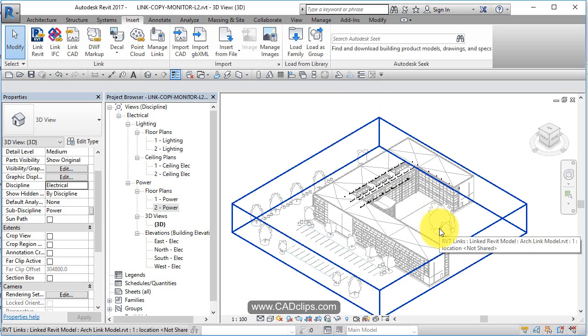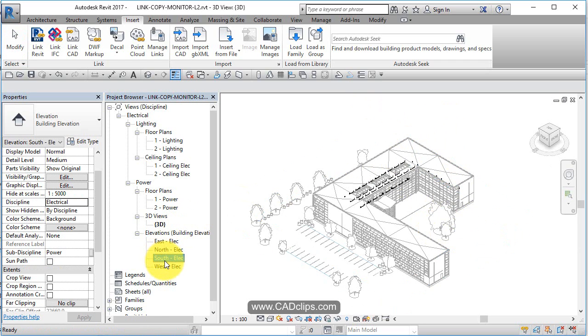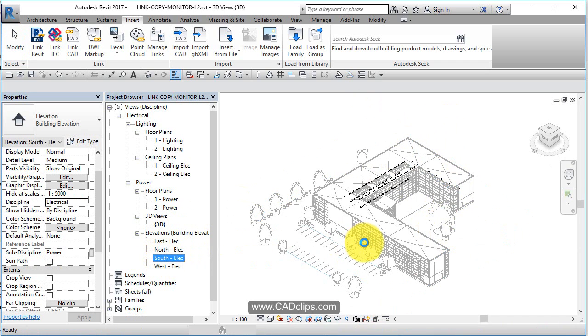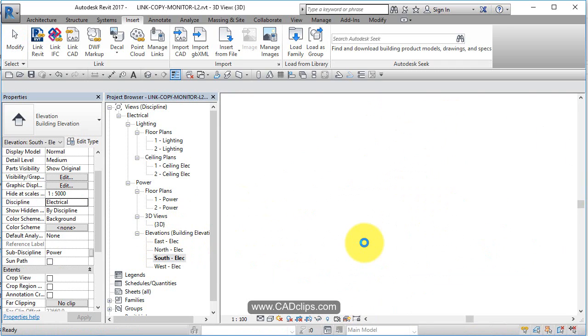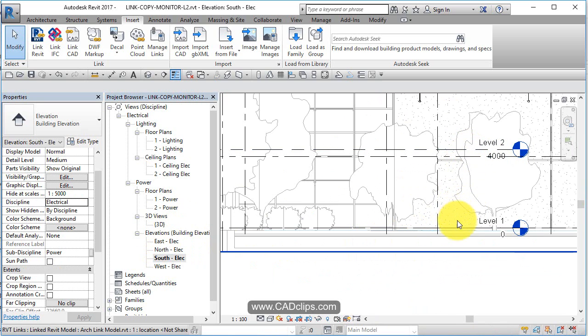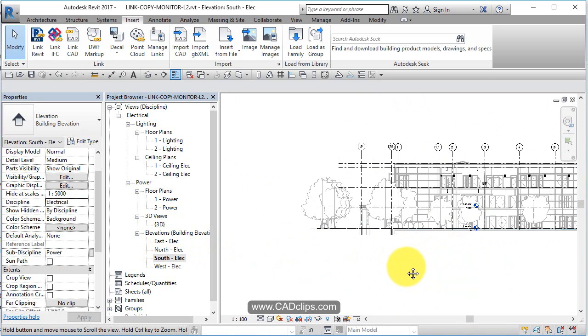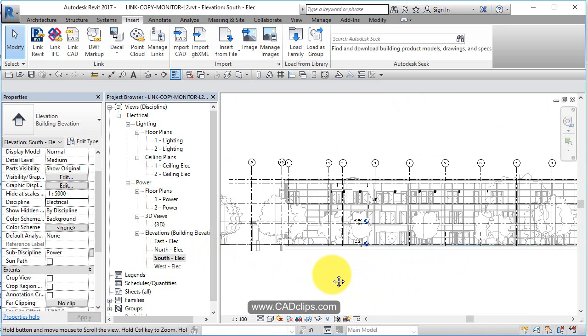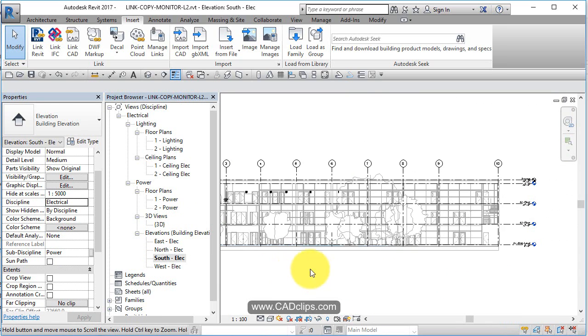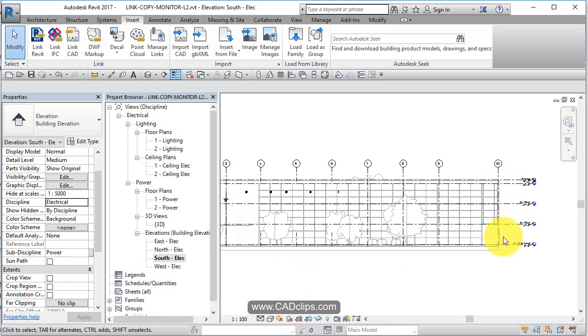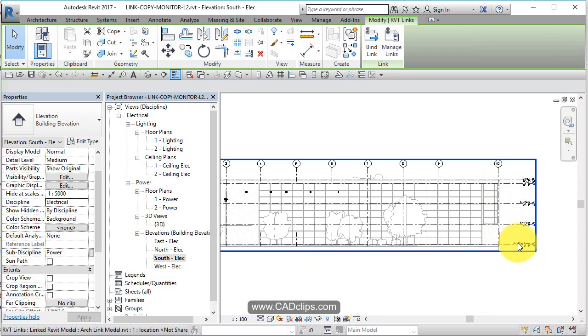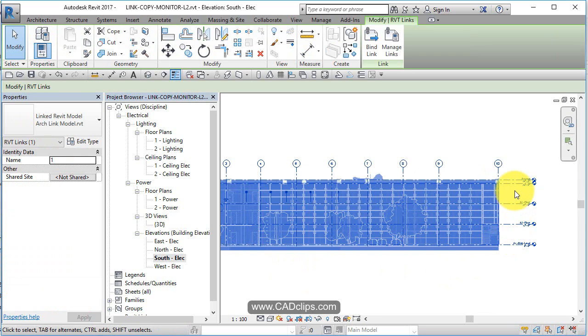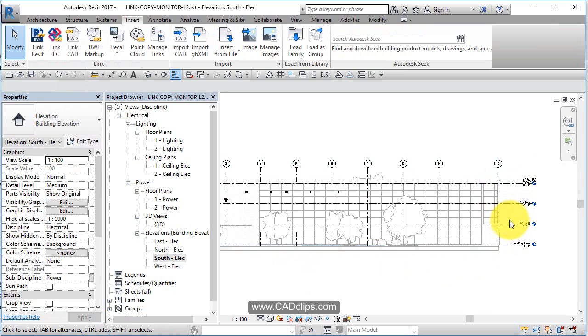Let's have a look at our south elevation. Double clicking inside of here, when we started the project there was a level one and a level two, and we can still see those two right inside of here. But now we have this great big architectural project. Even though we can see the levels through the link, those are the architect's levels. If I click on there, those are not our levels.